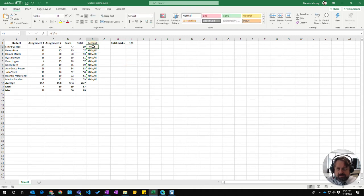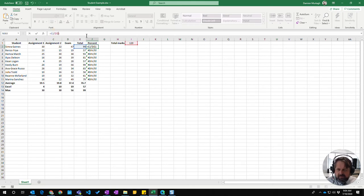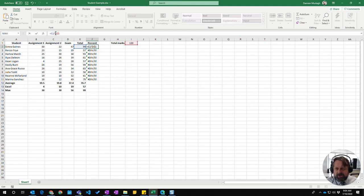So how you do that in Excel is you go to I1 and you put a dollar sign in front of the values that you want to stay fixed. If I don't want the column to change, I put a dollar sign in front of the I. If I don't want the row to change, I put a dollar sign in front of the number.